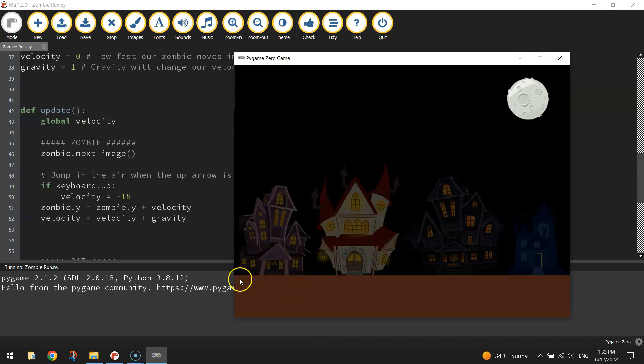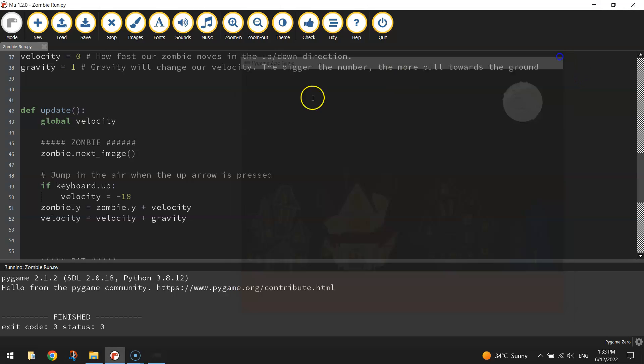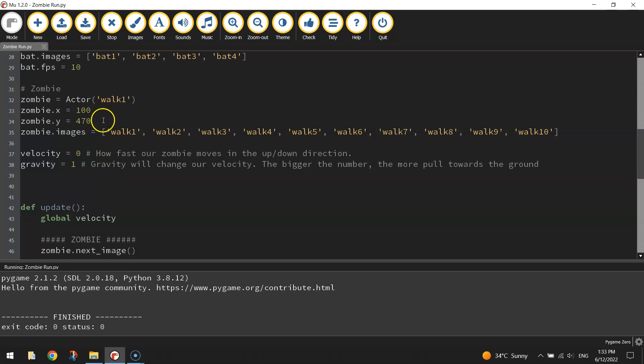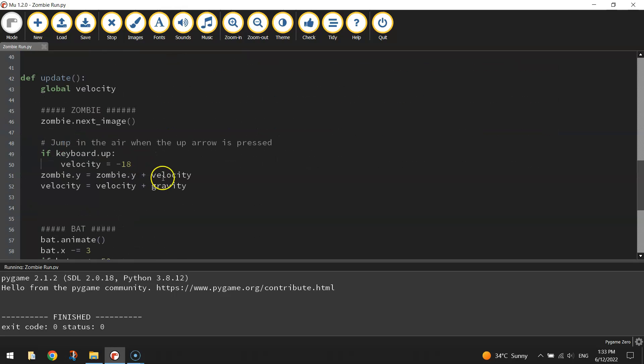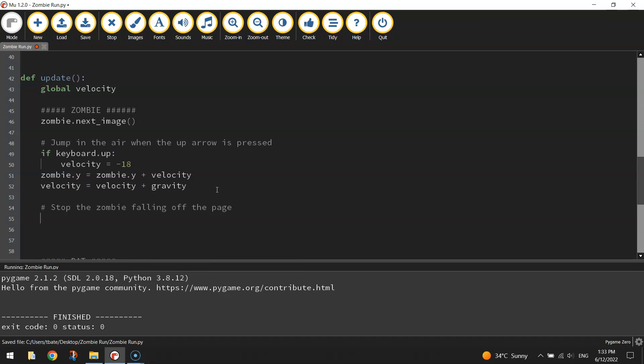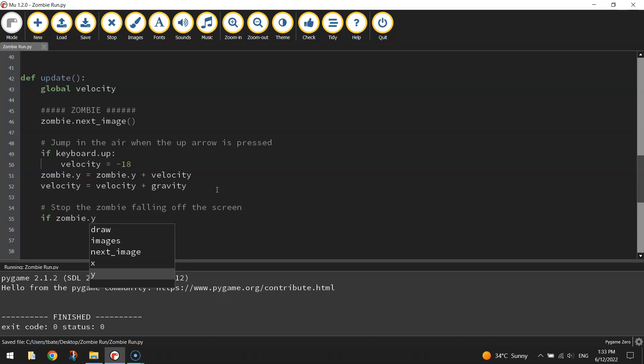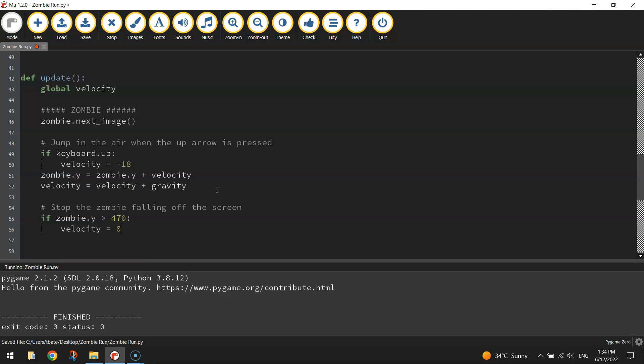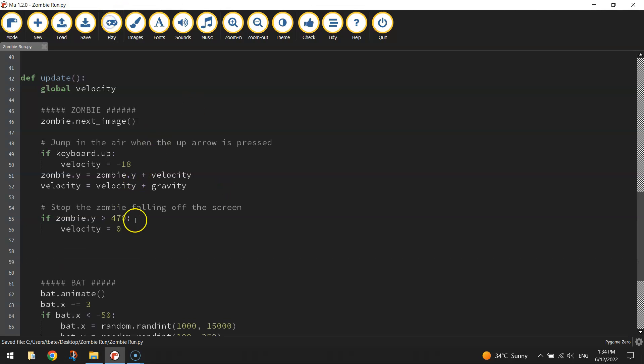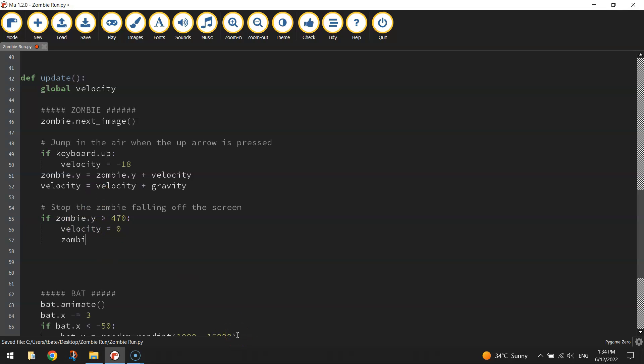What we need to do is tell her to stop moving off the page when she's in this position here. That initial position we set for her was 470. So we don't want the zombie to go anywhere lower than 470. The way we stop our zombie falling off the screen, we just write another if statement. If zombie.y is greater than 470 pixels down the page, that means it's fallen too far. So we have to stop the velocity, set that back to zero. And we also want to set its value back to 470 on the y axis. So zombie.y will equal 470.